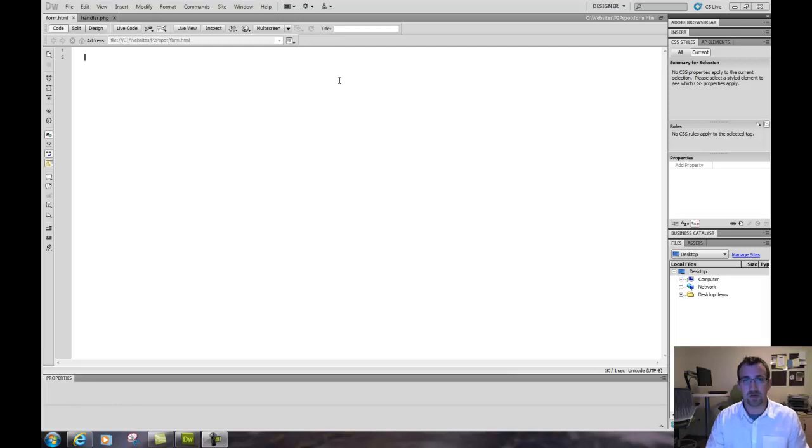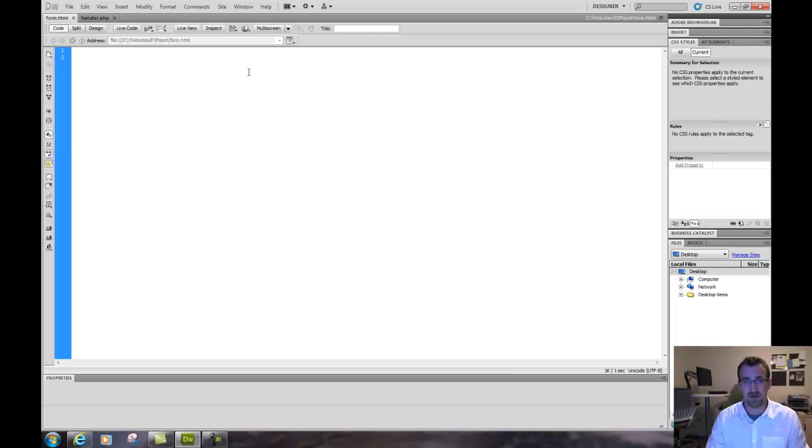Hello, today we're going to access HTML form data with PHP and we're also going to have JavaScript do our form validation in the HTML file.